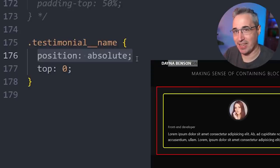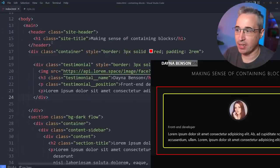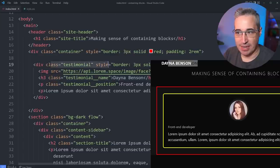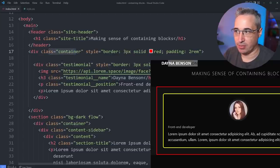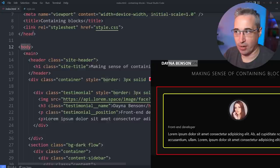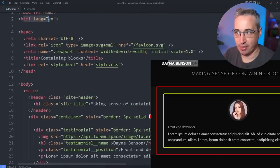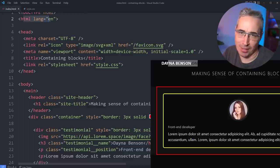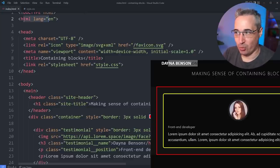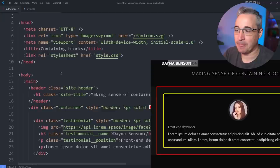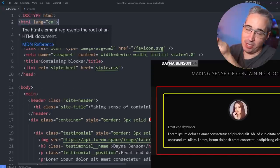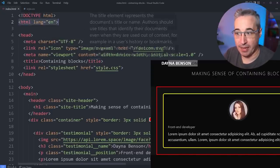When position absolute is declared, the element looks for the closest ancestor that has a position on it that's not static (the default). It goes up through each ancestor — does this have a position? No. Eventually it reaches the HTML element, which is the root of the document. So top zero means top zero of the HTML element, and it goes all the way to the very top of the page.